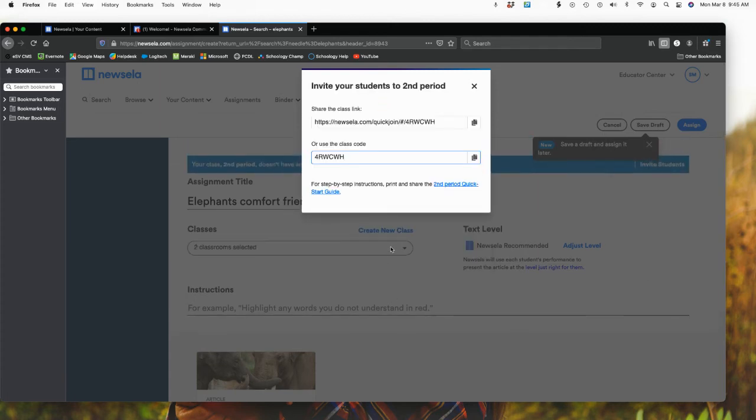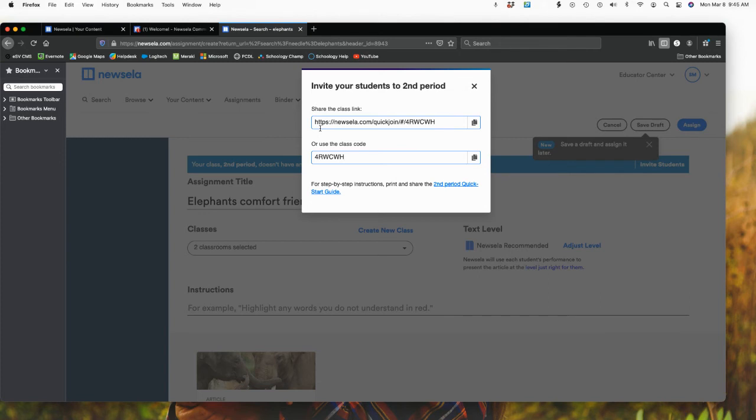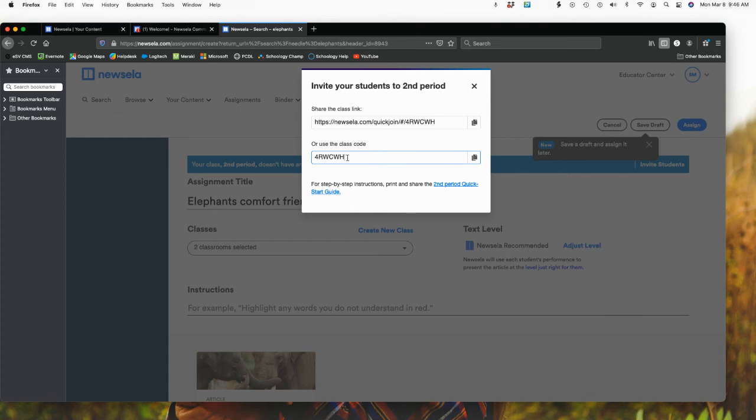So if I hit create a class, I now have another class created. And then I have here, I can see where I can share my link or I can use a class code. So in other words, I would share this link to my students or I would give the students the class code, and they could automatically then enroll themselves into my course.